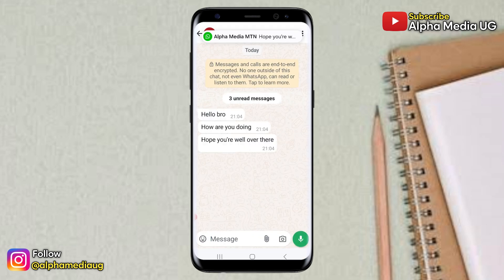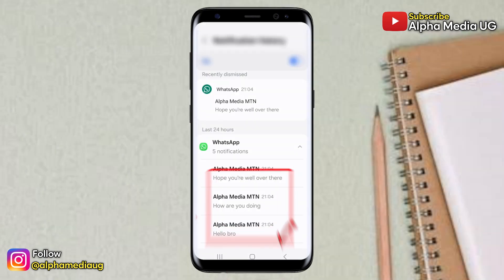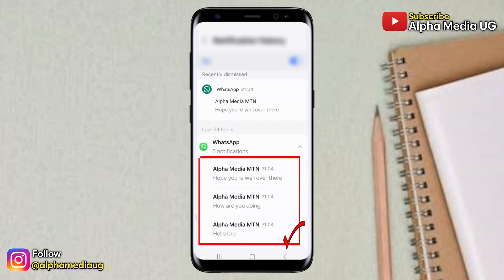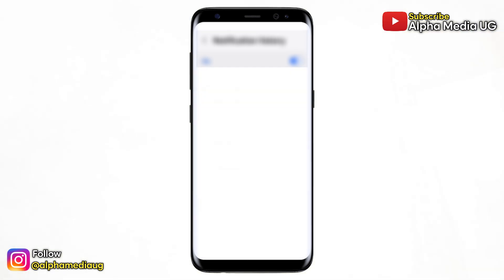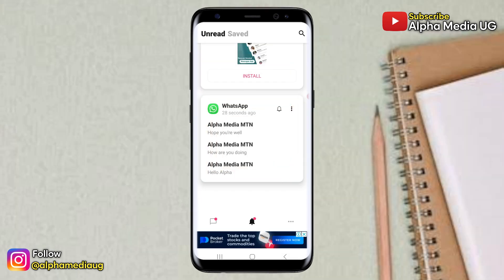Hi everyone. In this video, I'll show you two ways through which you can see deleted messages on WhatsApp. The first method involves the settings on your phone, while the second one involves the use of a third-party app. Both methods will work depending on what is available for you, so be sure to follow the video to the very end.